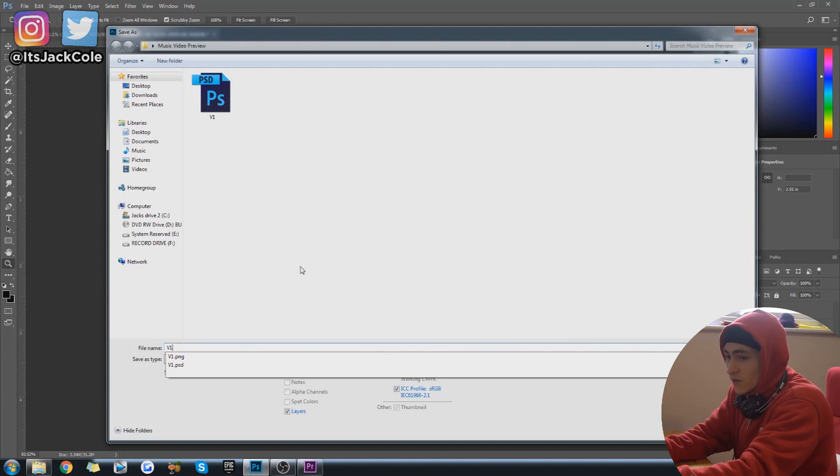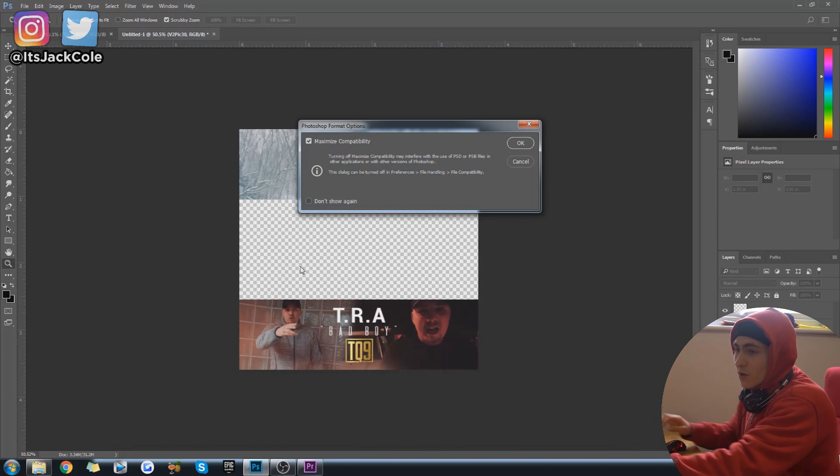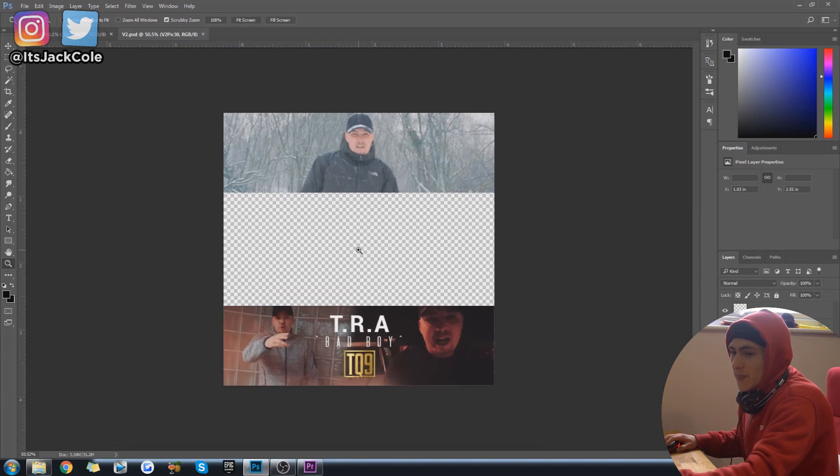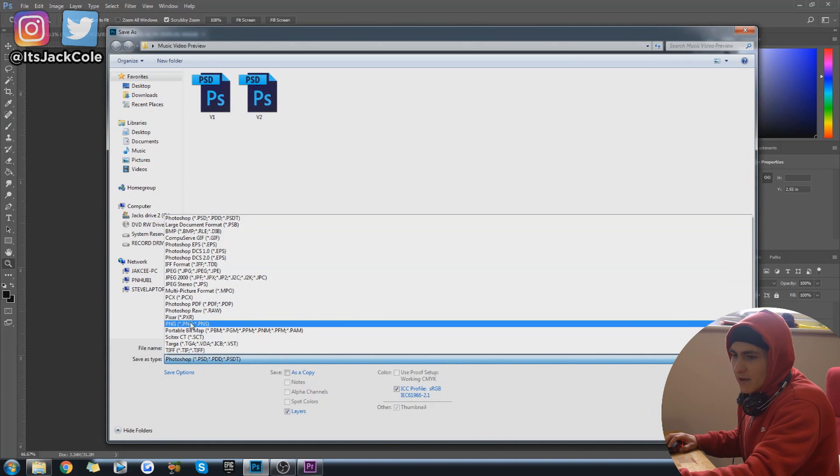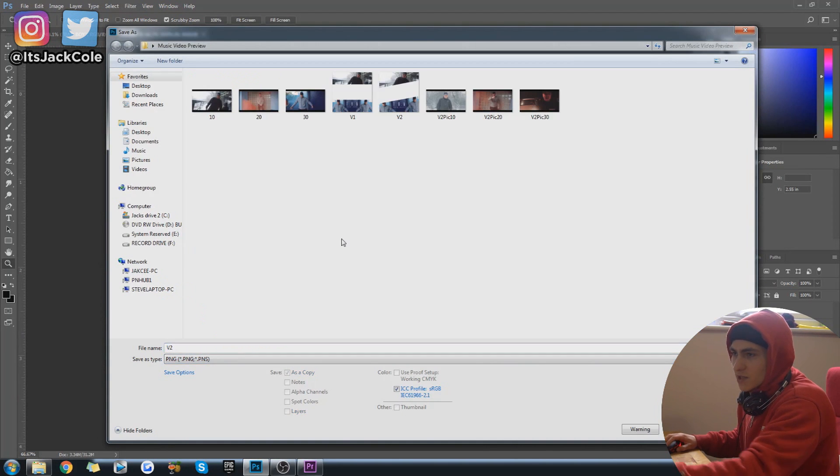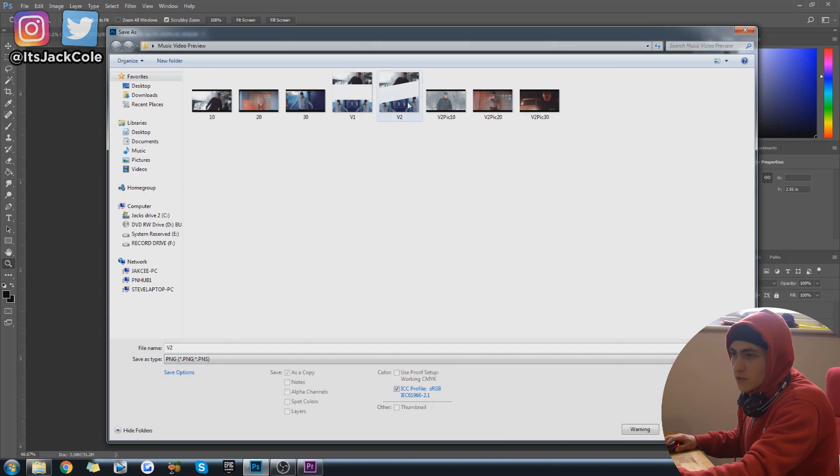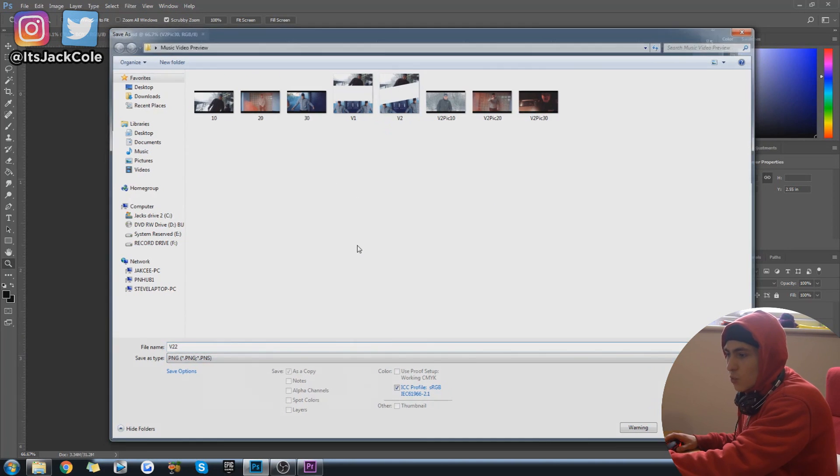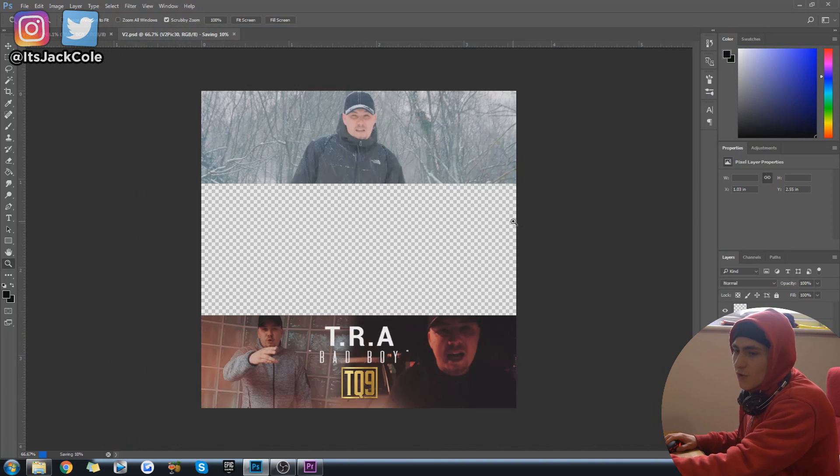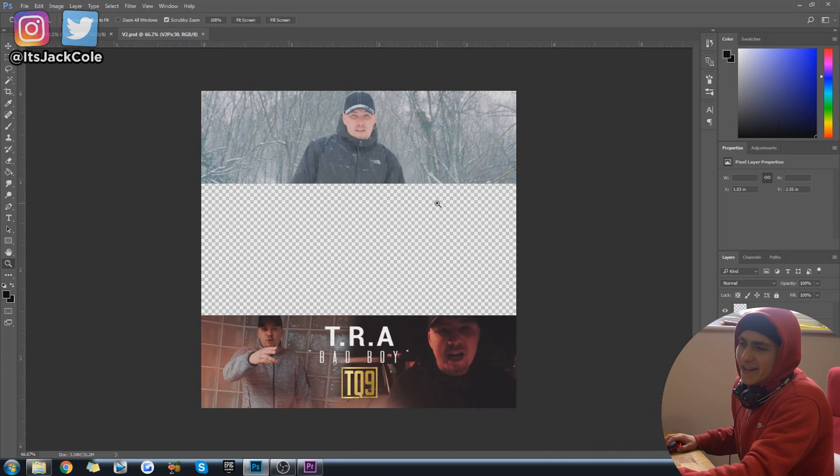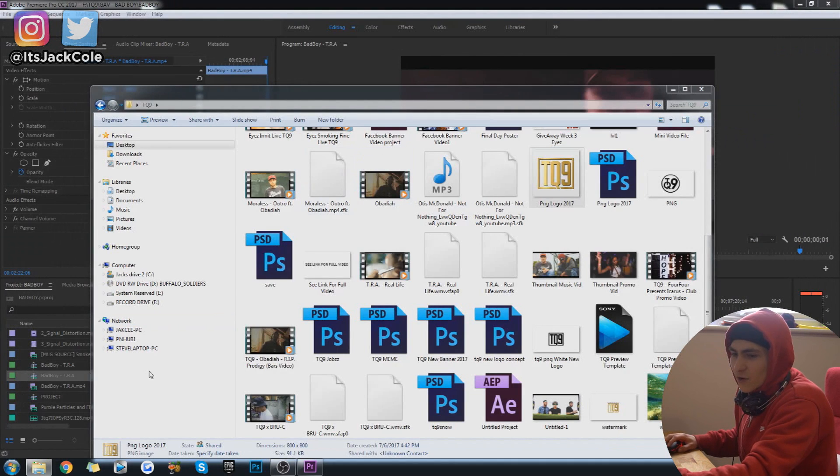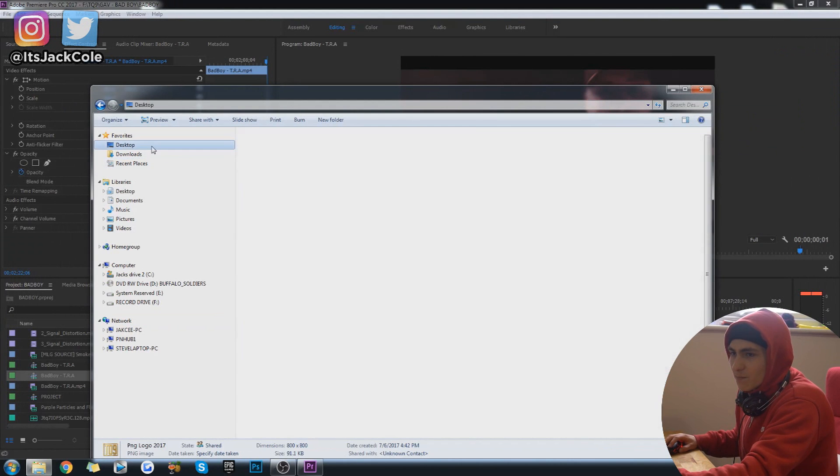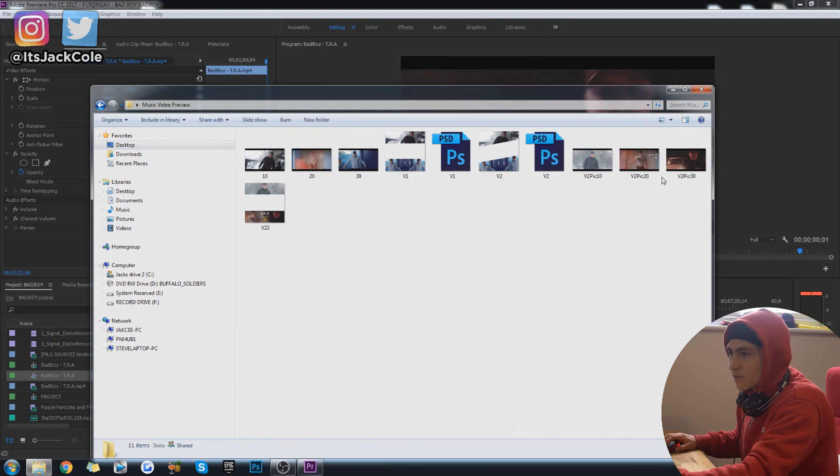Let's go ahead and save this as just V2 real quick. Boom. V2. And then save it as a PNG V2. Oh, there's already a V2 right there. V22. Boom. Go ahead and save that quick. Now I'm just going to exit out of Photoshop. Boom. Go to my desktop. Go back to the music video preview. And just bring in this guy right here. Boom. Bring him in.